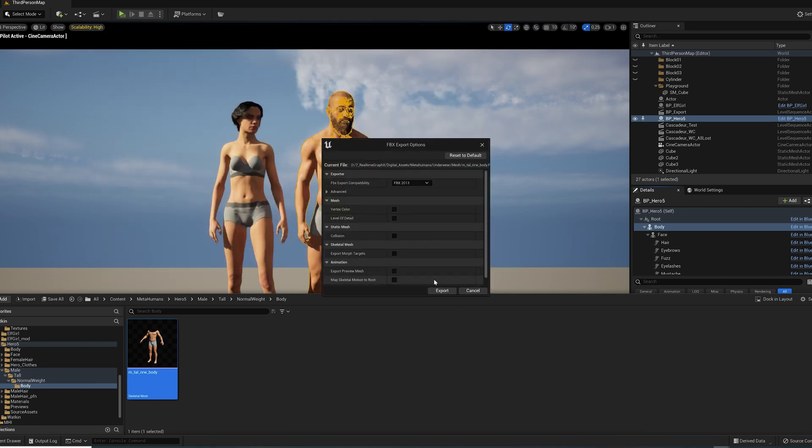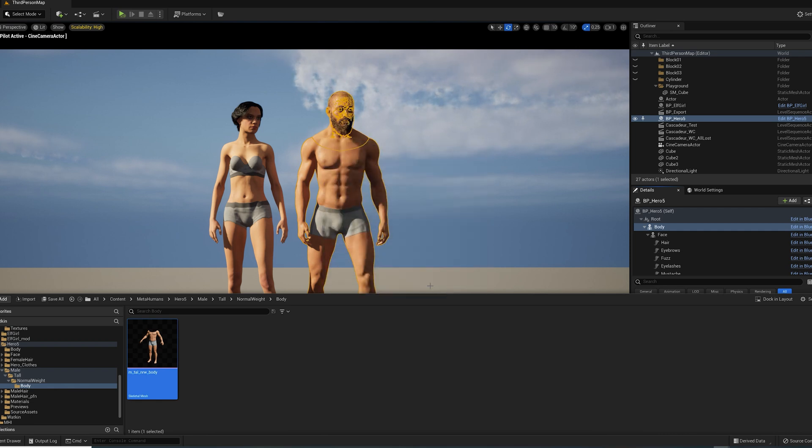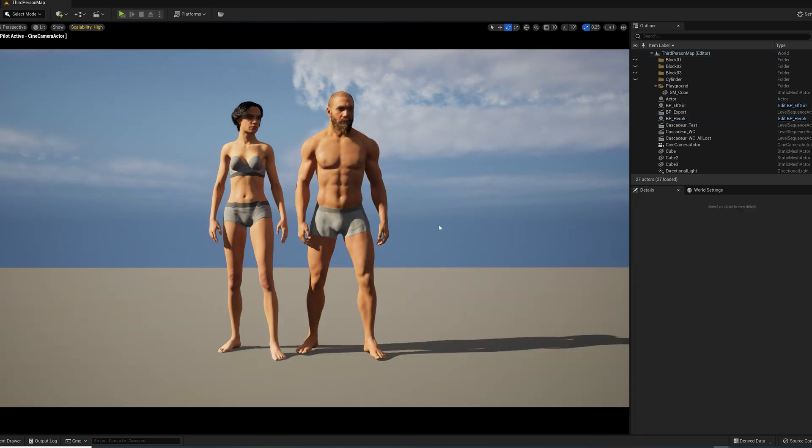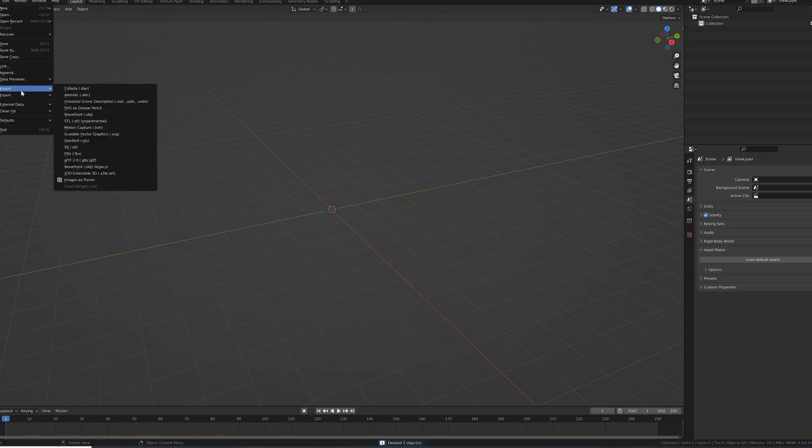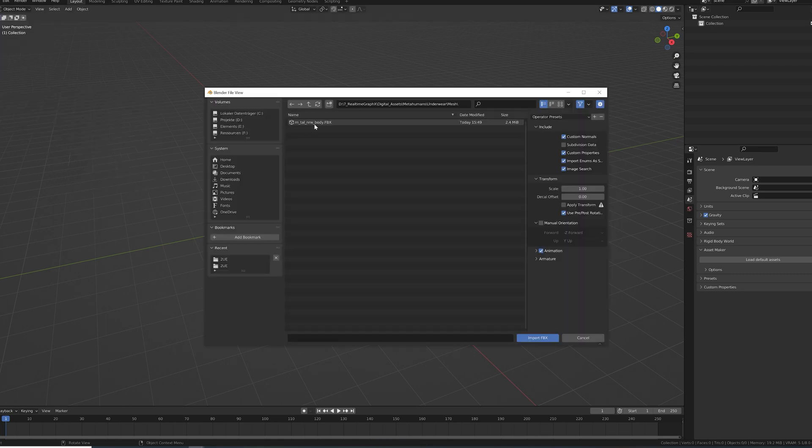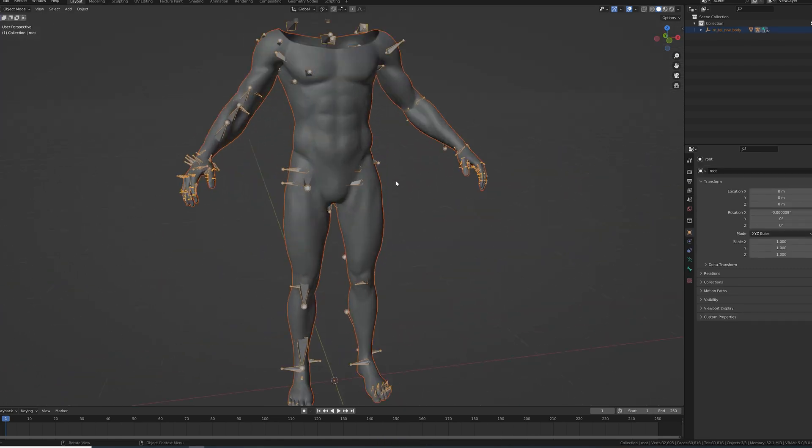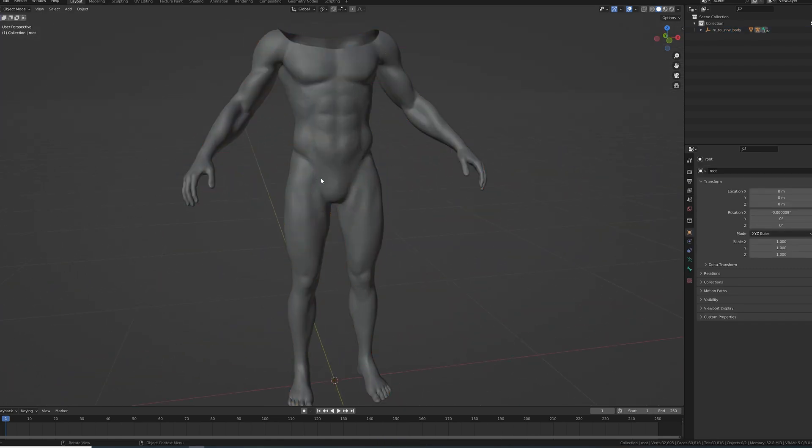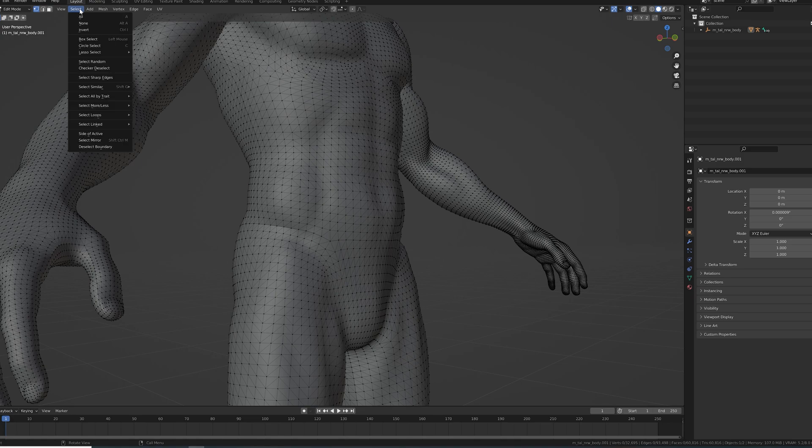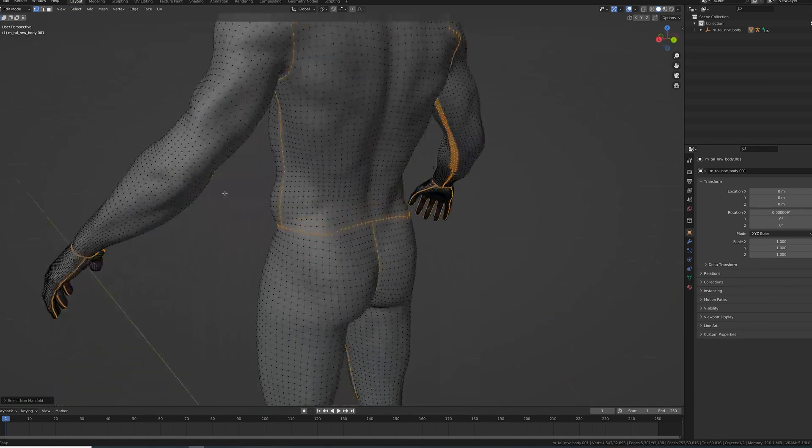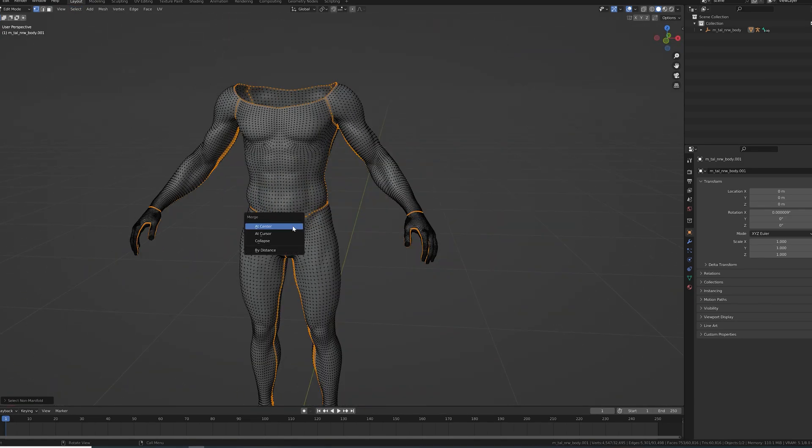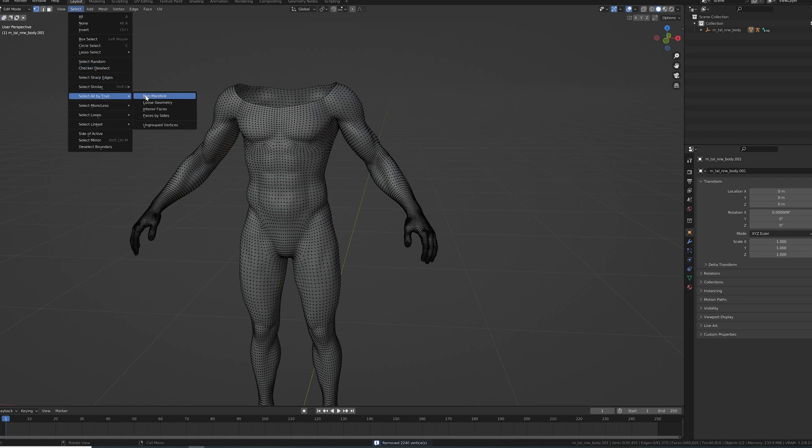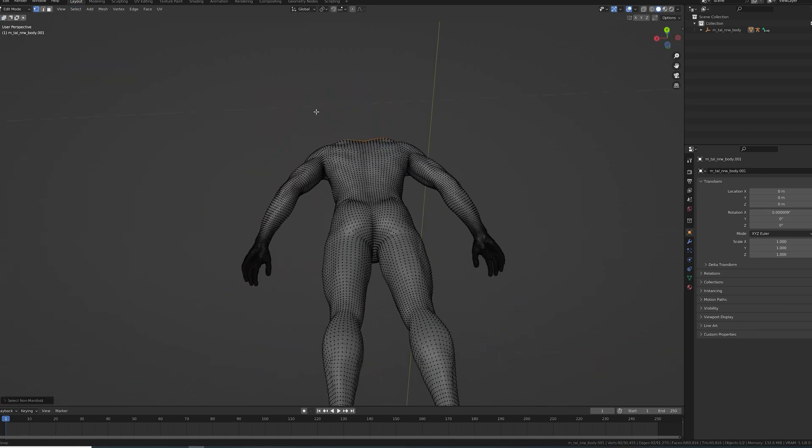For a good result, we want to have a welded mesh. So, before jumping into Substance Painter, let's open Blender, import the FBX, go into Edit mode and then select all non-manifold vertices. Press M to merge by distance, and let's check if all worked out by selecting non-manifolds again.